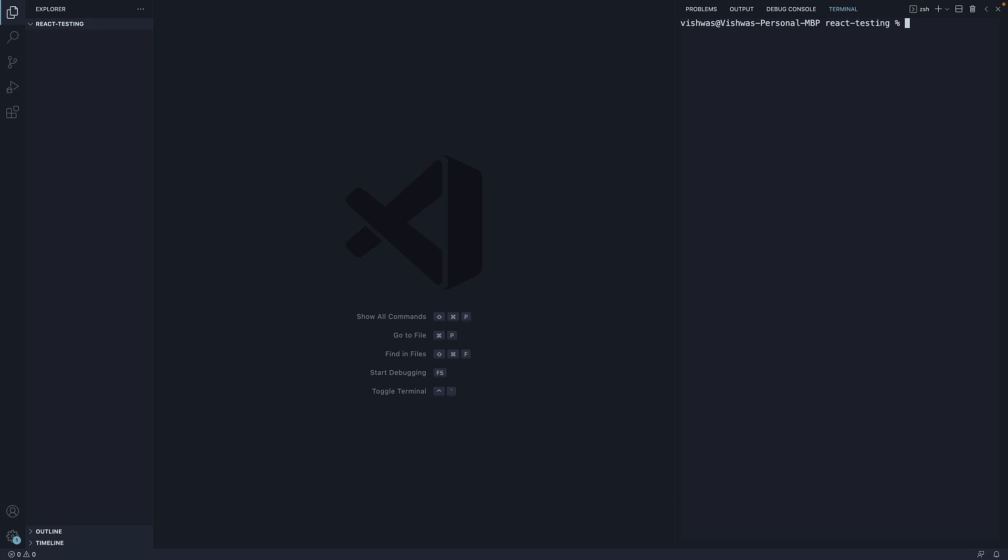the command to run is npx create-react-app followed by dot indicating current folder followed by the typescript template, so dash dash template space typescript.